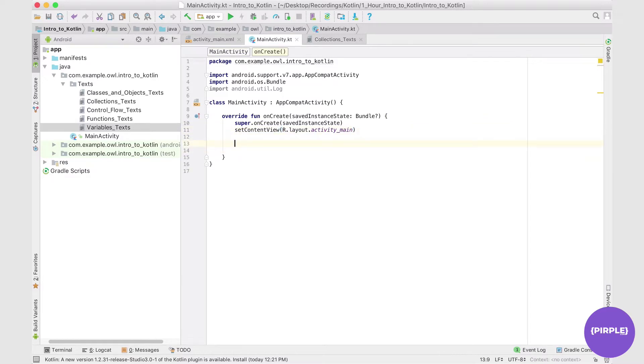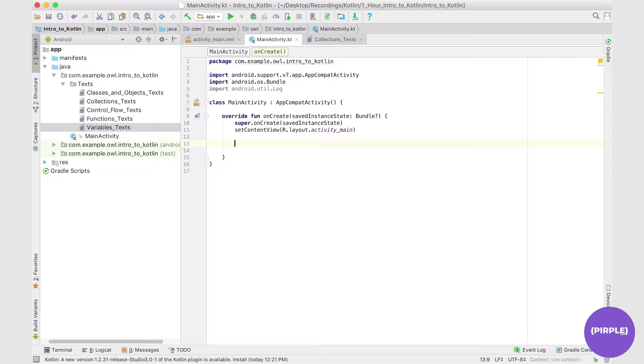So first, what are lists and arrays and how do we use them in Kotlin? Well, lists and arrays are different ways of storing multiple values in a single location and are generally restricted to one specific type. So this means that we could have a list of integers or a list of strings or a list of booleans, but generally we don't mix the types.